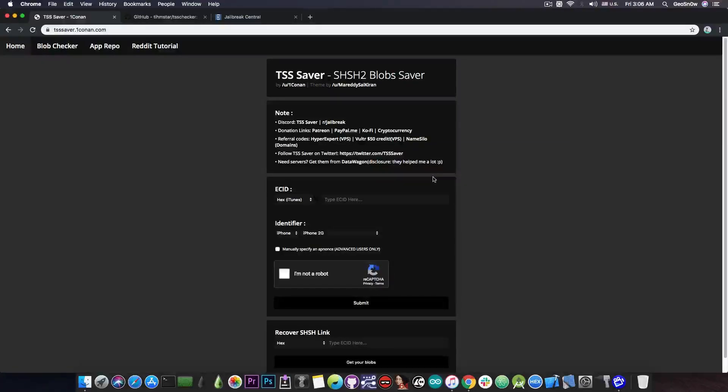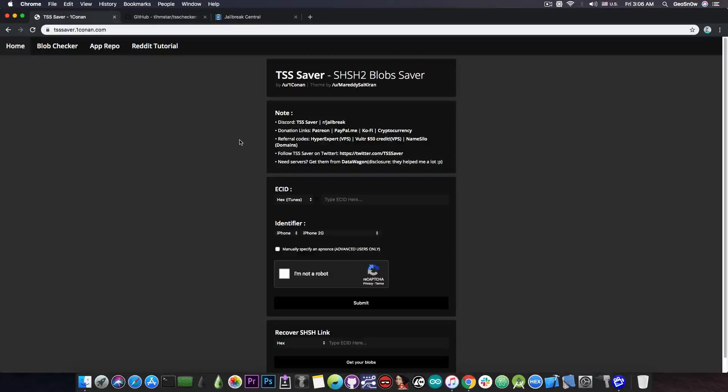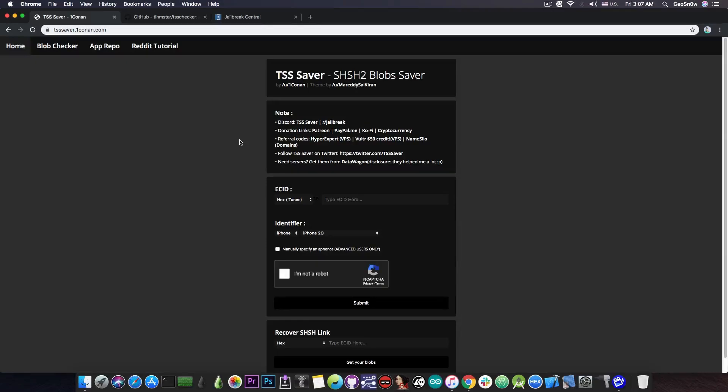In this video I'm going to show you two different methods to do this. The first one is an online method called TSS Saver which I always show in my videos. It's very good and it saves the blobs online.